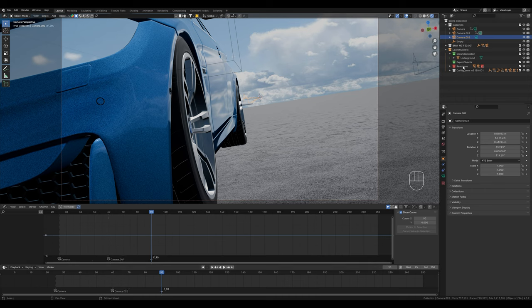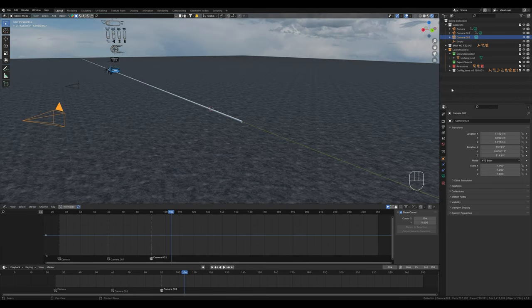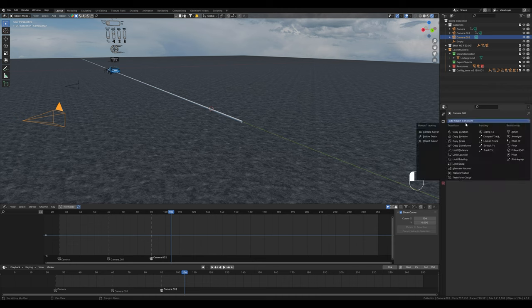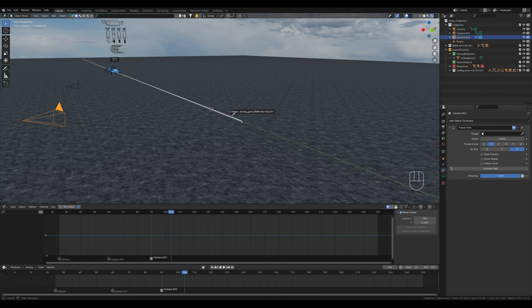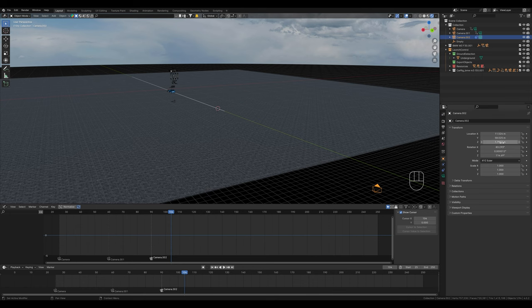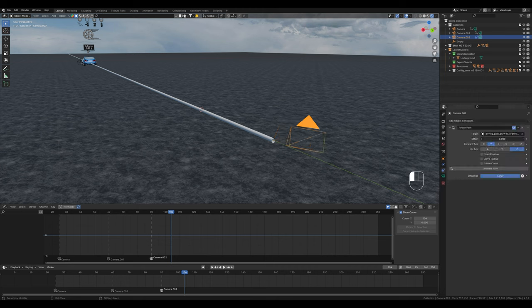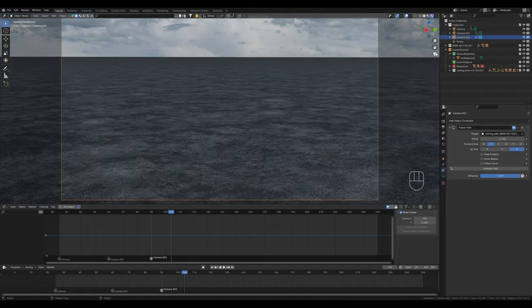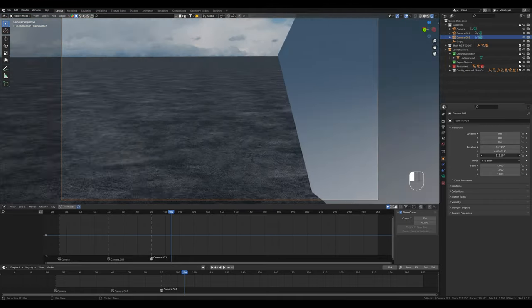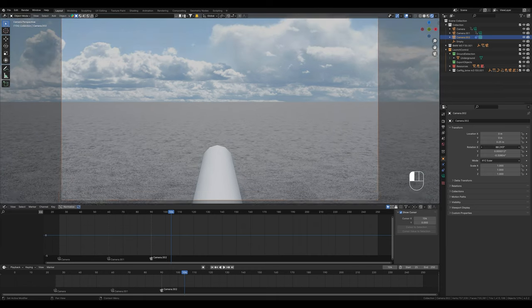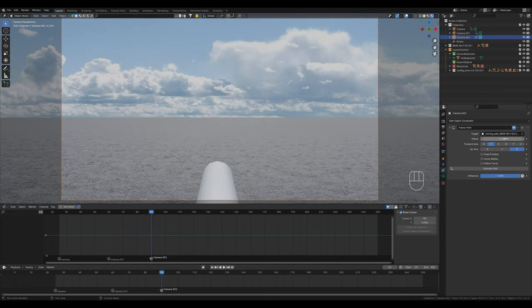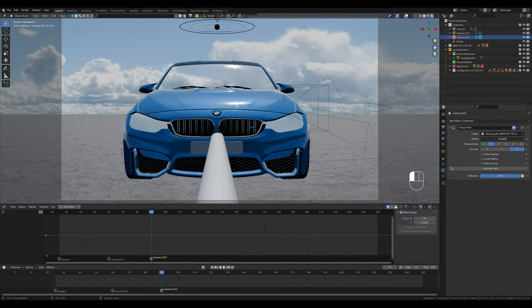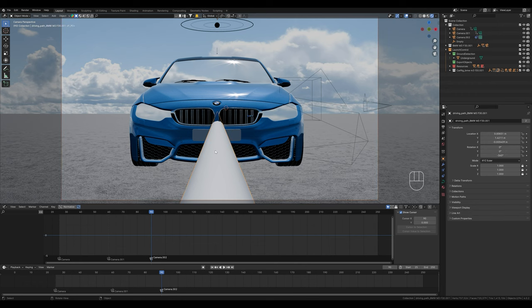We create another marker and bind the new camera to it. This camera should be animated along a path. To do this we simply select object constraints and then follow path. Here we select the path that the camera should follow. Now the camera is somewhere back here and that is because we didn't set the transform options to 0.